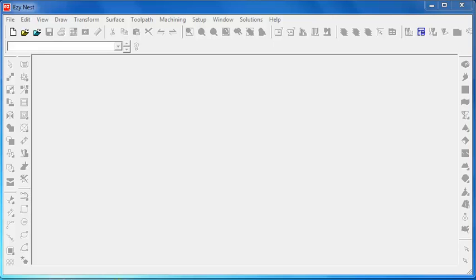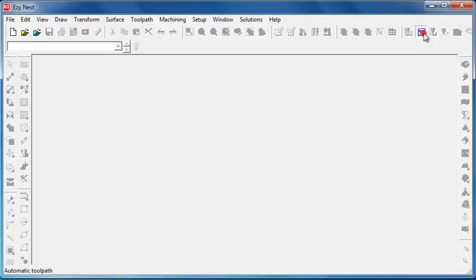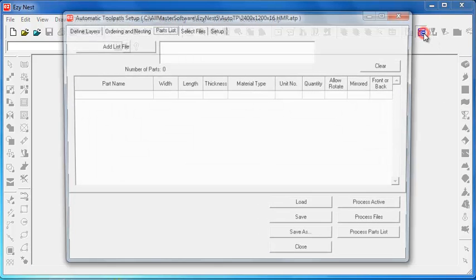G'day everyone. Today we're going to have a quick look at EasyNest with regard to the ATP, and for the Enroute users this is the same sort of area. Now first of all we go into our ATP.